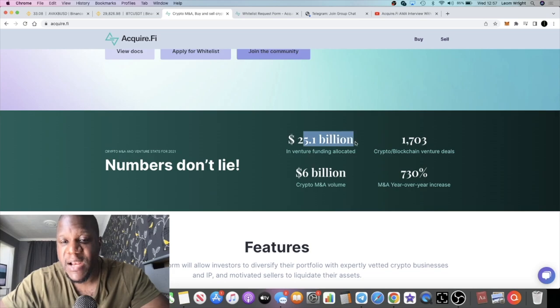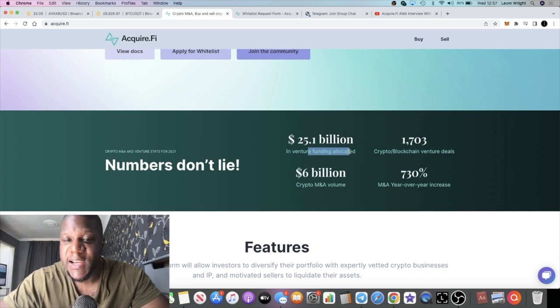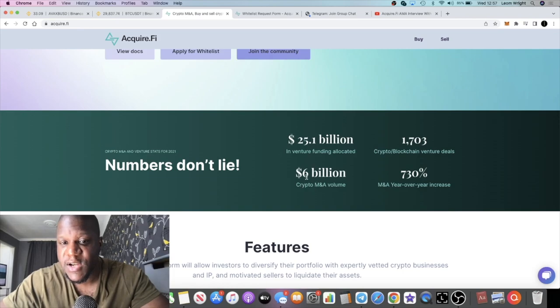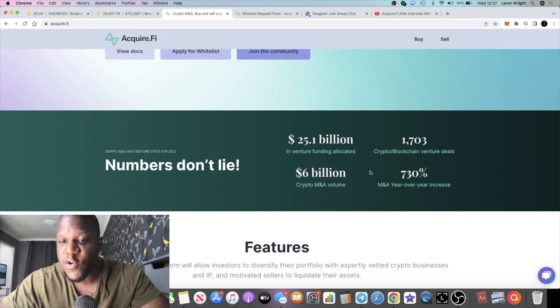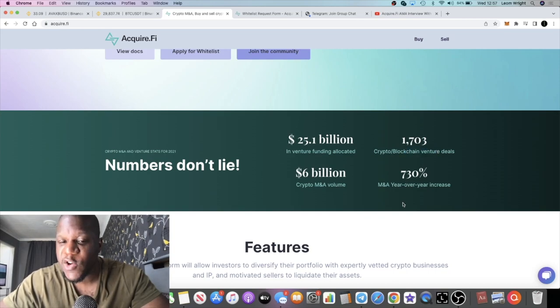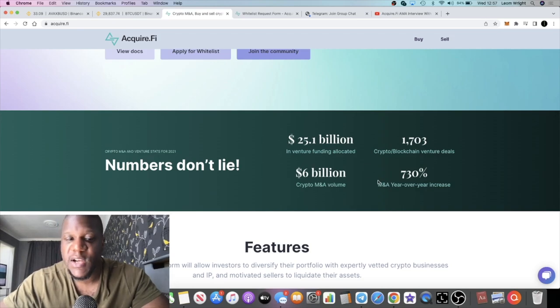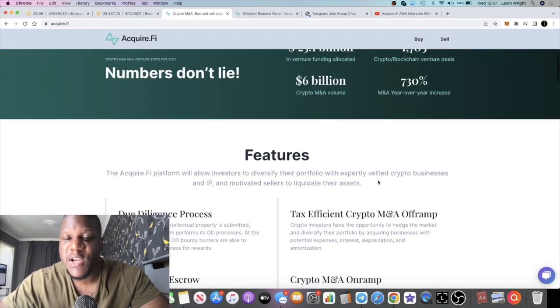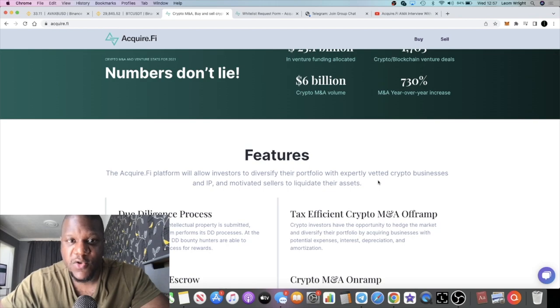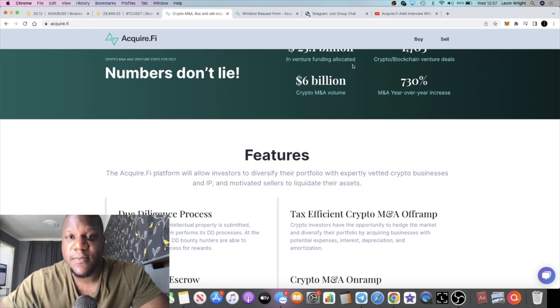If you look at some of the stats for this type of market, you've got $25.1 billion from last year 2021 in venture funding allocated. That's a lot of money in one sector of the marketplace. $6 billion in crypto M&A volume, 1,703 deals, 730% increase in this industry. We know it's not a small industry, we know it's a growing industry. That makes me bullish on this project.